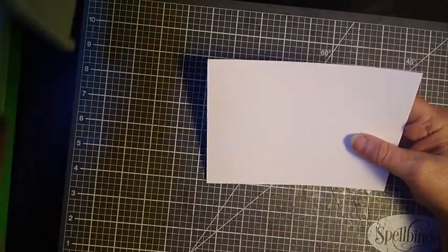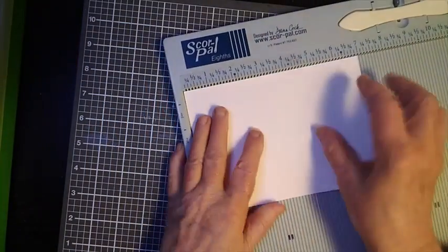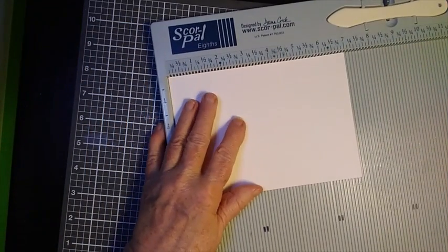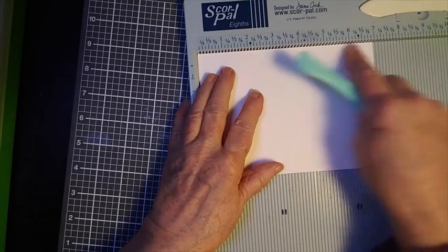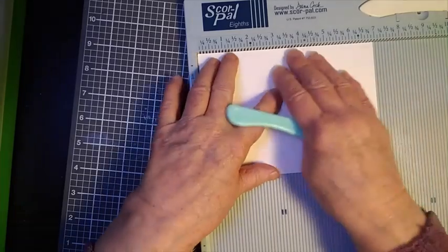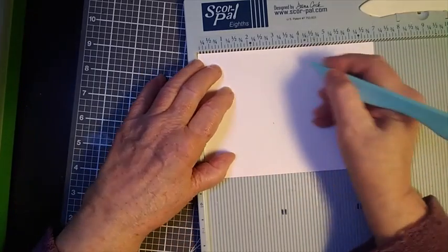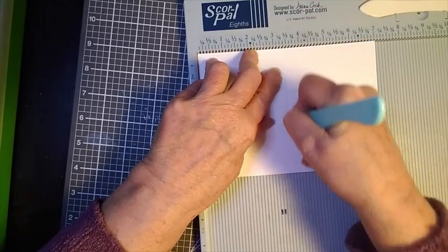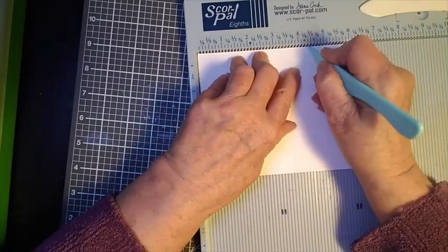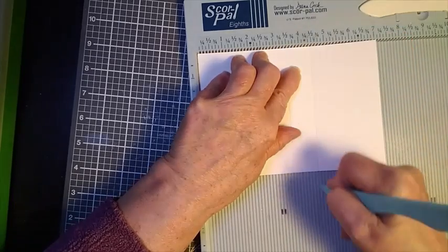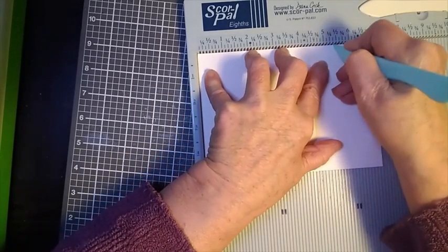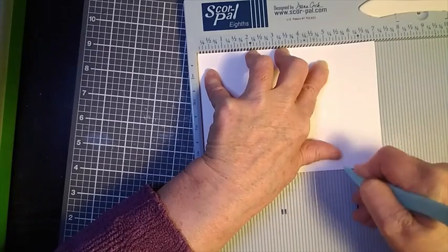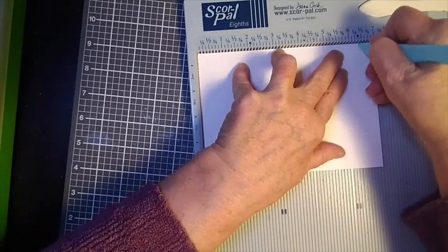Next I'm going to score it and I'll place it in my scoreboard with the seven inch side along the top, scoring at three and a half inches, four and a half inches, five and a half, and finally six and a half.